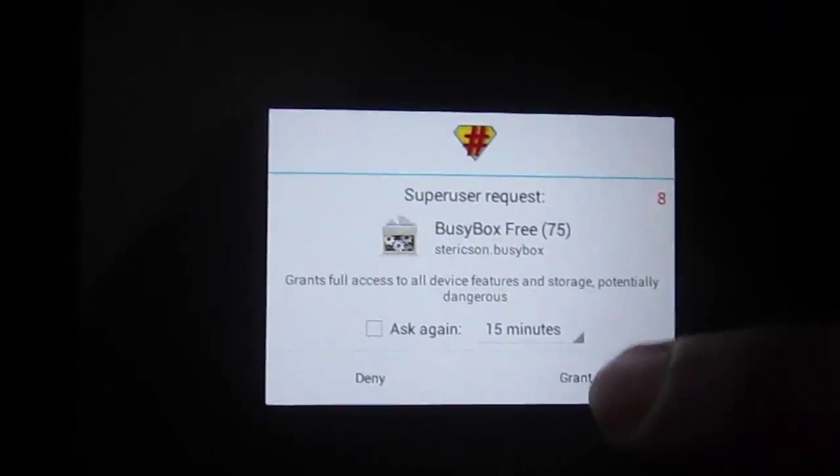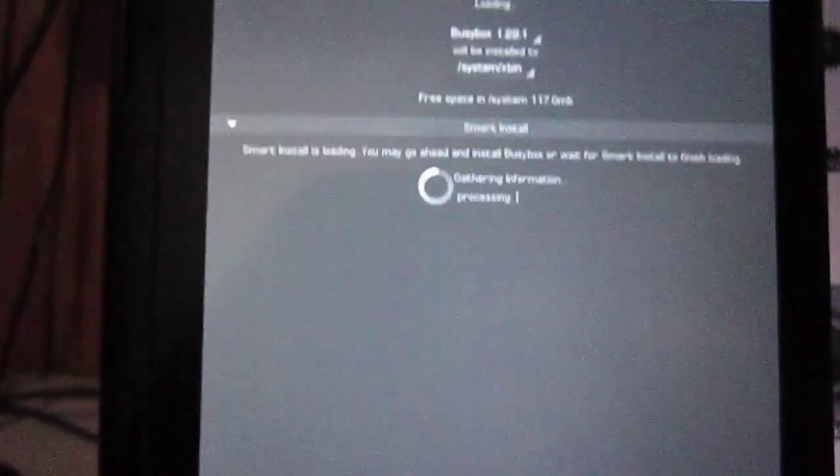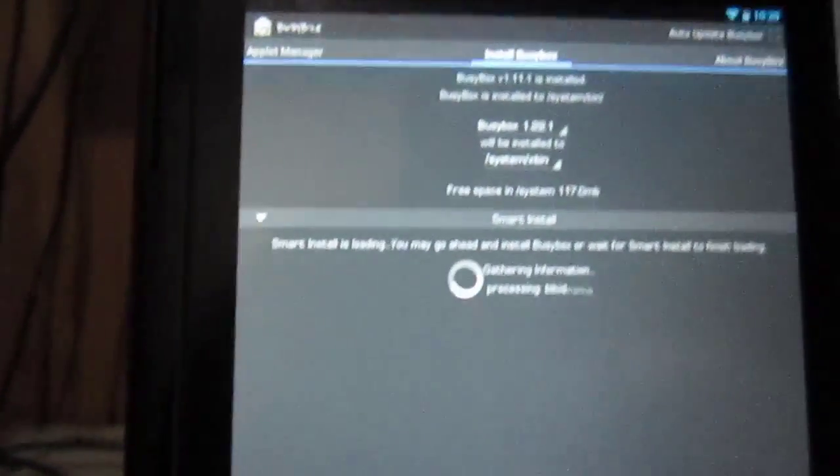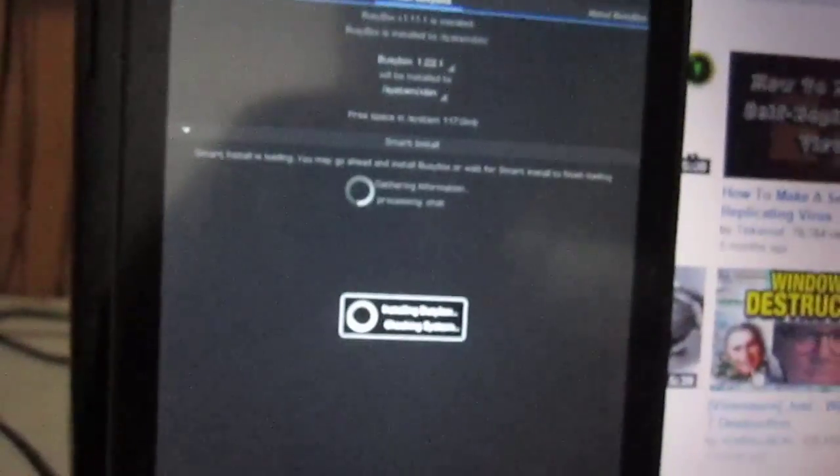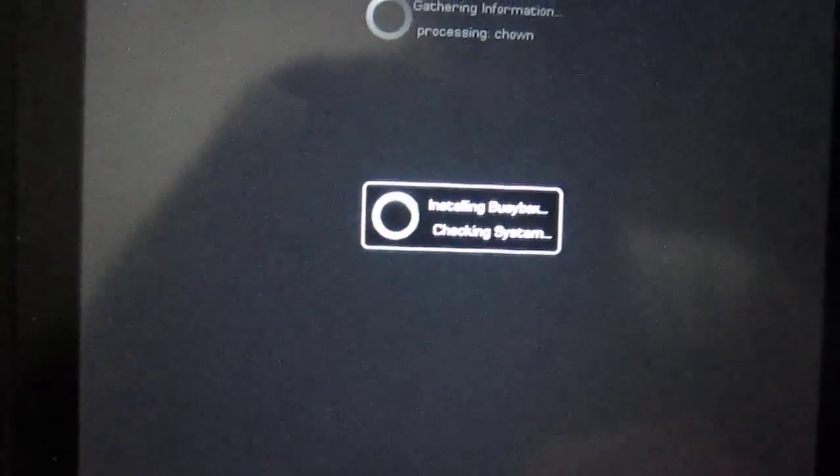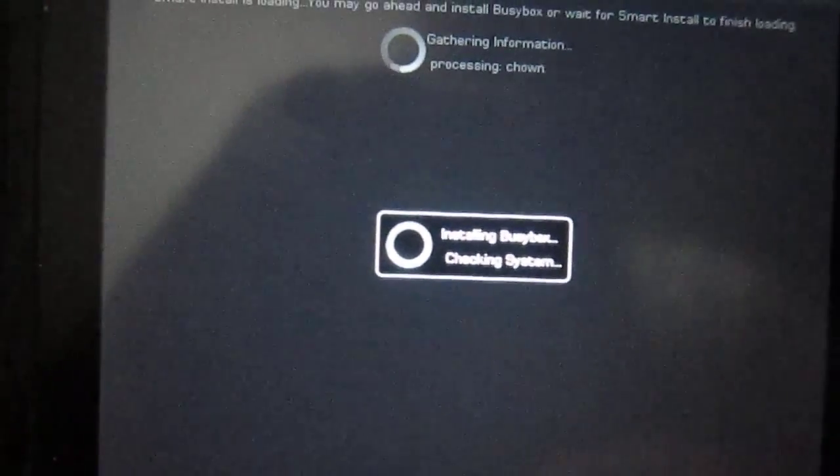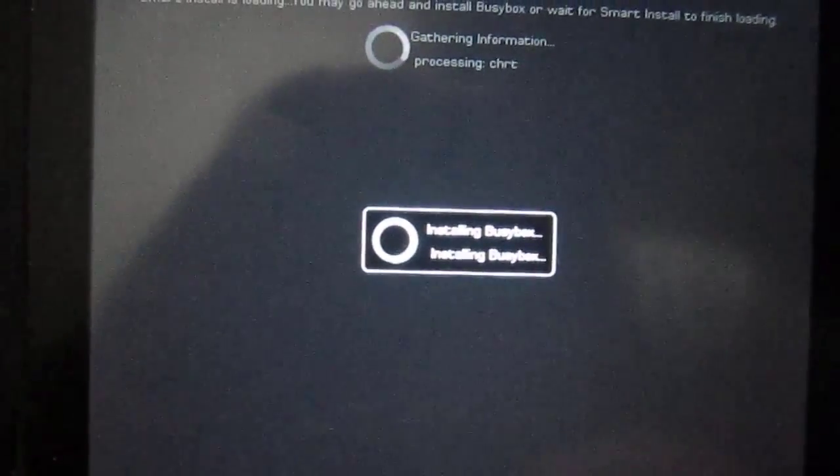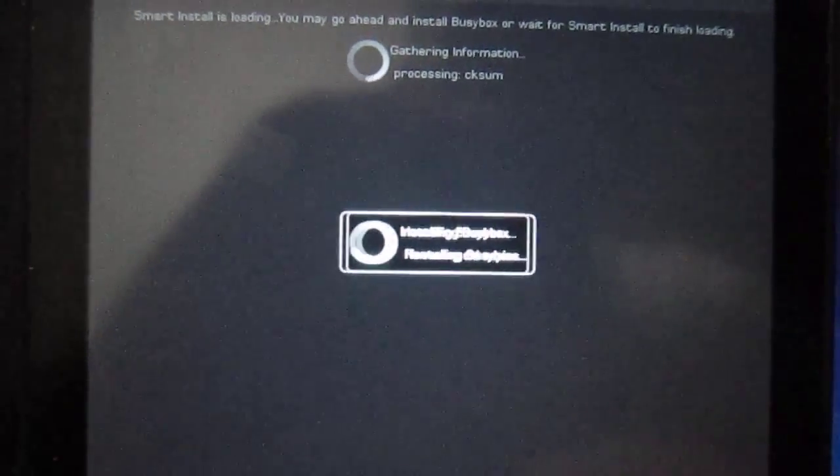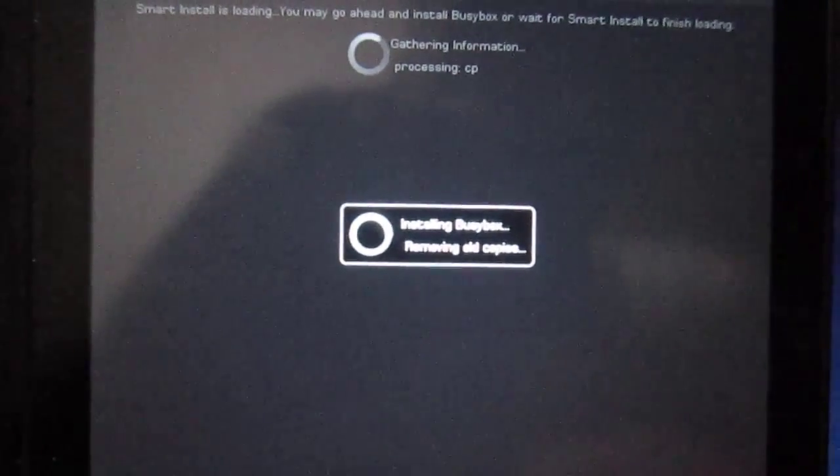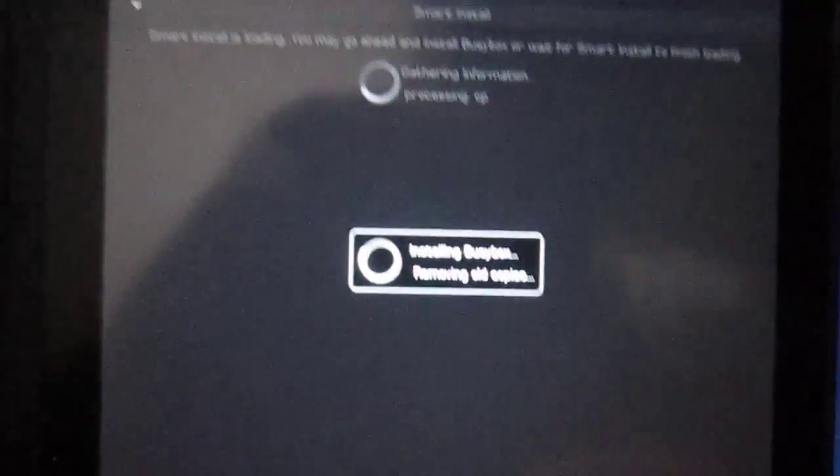Congratulations, you got root. Now after checking for root, run BusyBox. Grant it. Okay. Then just install it. And there you go, you got root and you got fully working BusyBox right now.